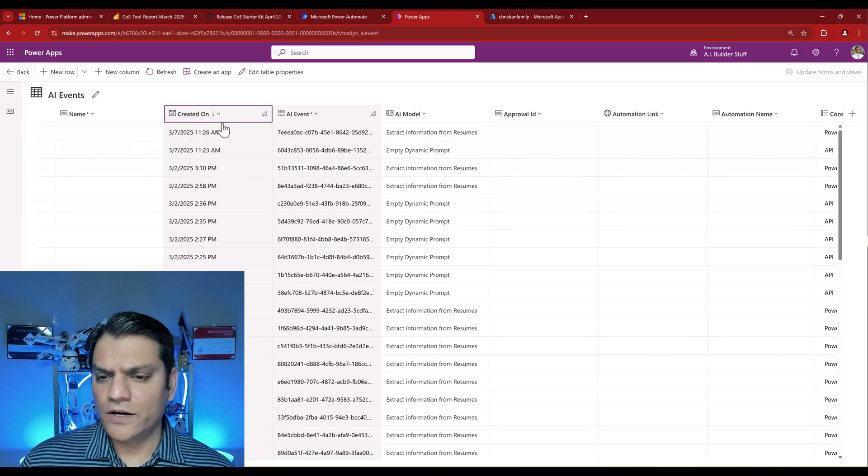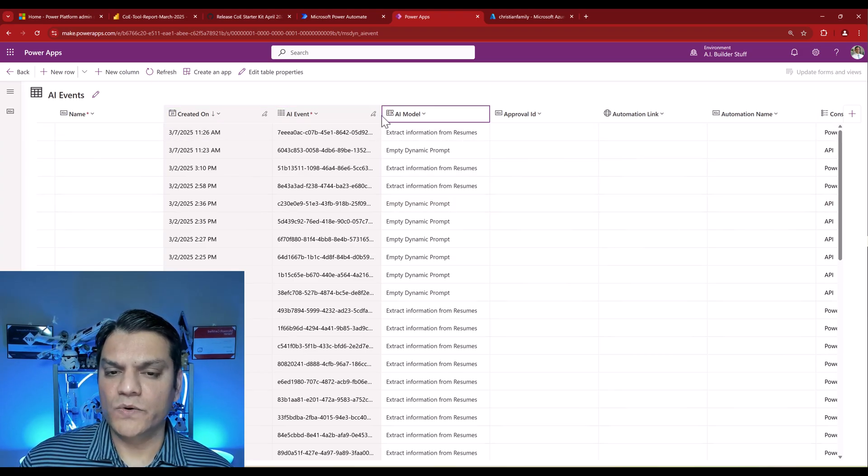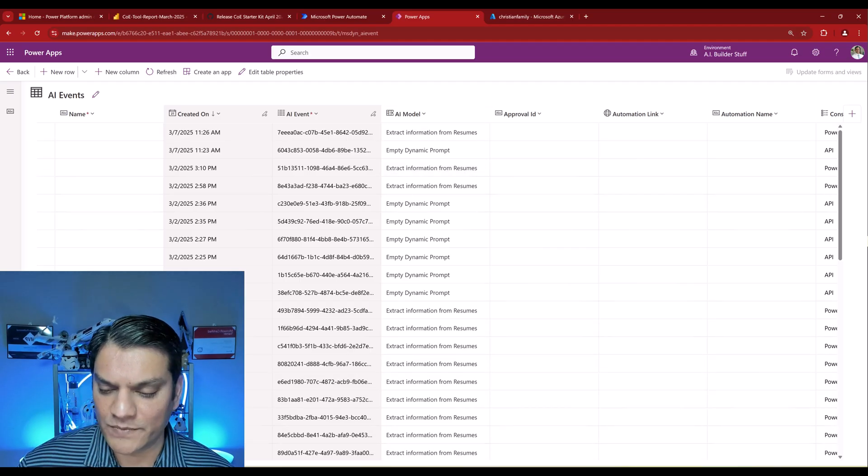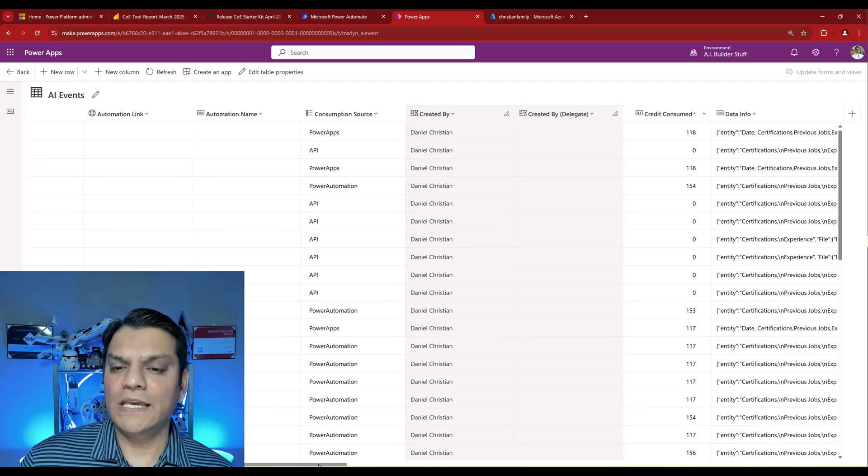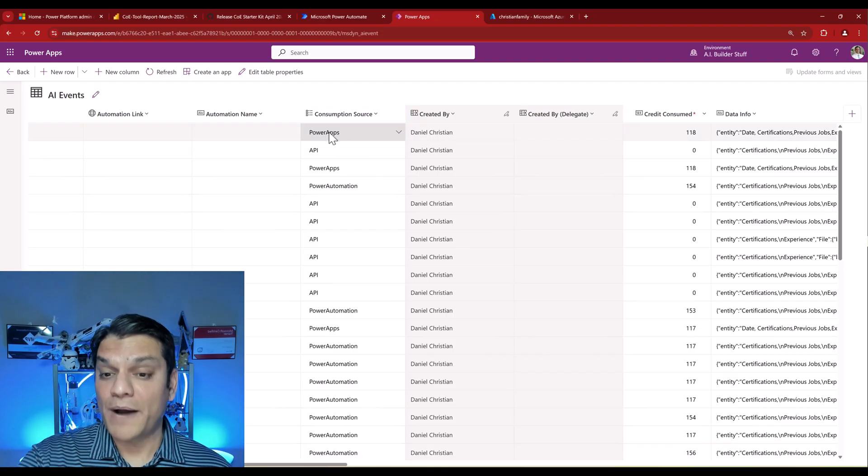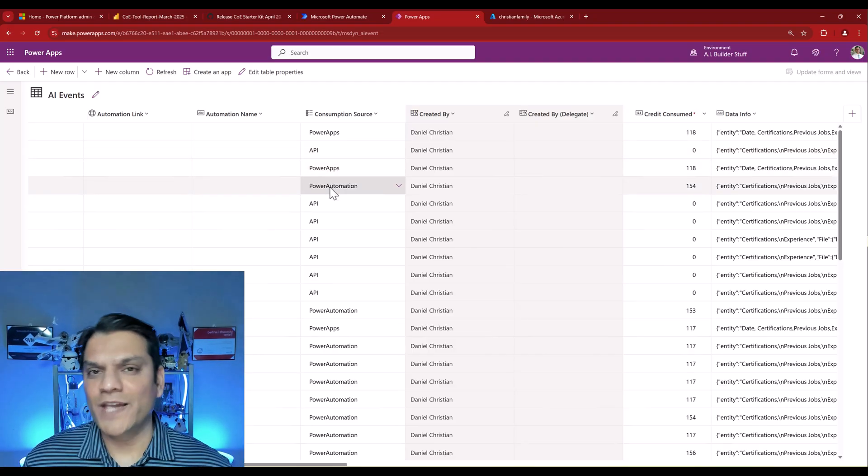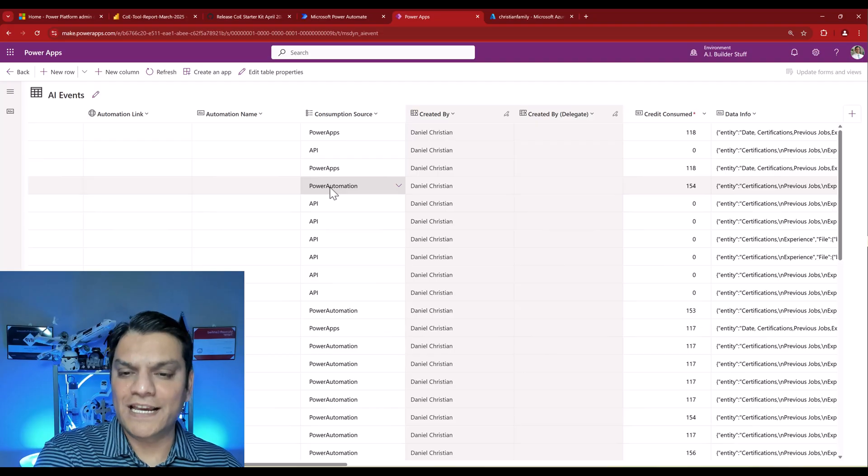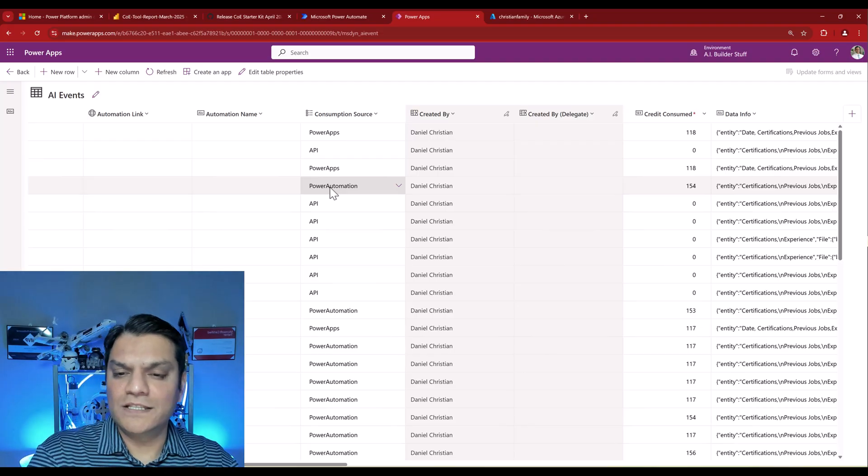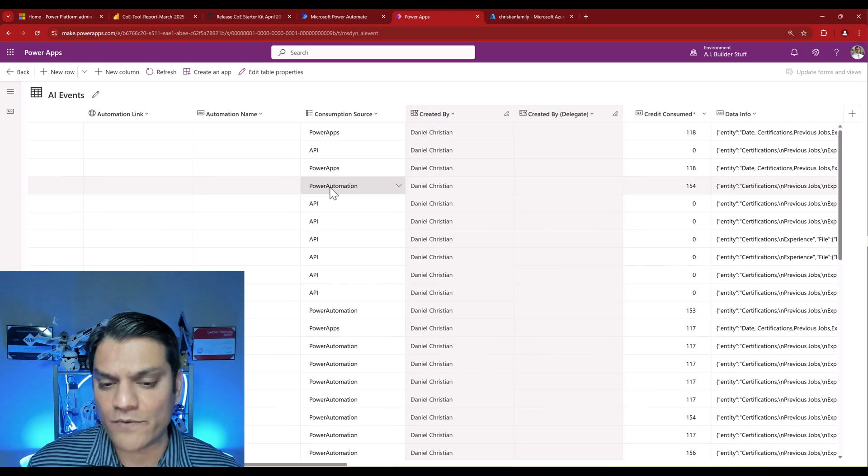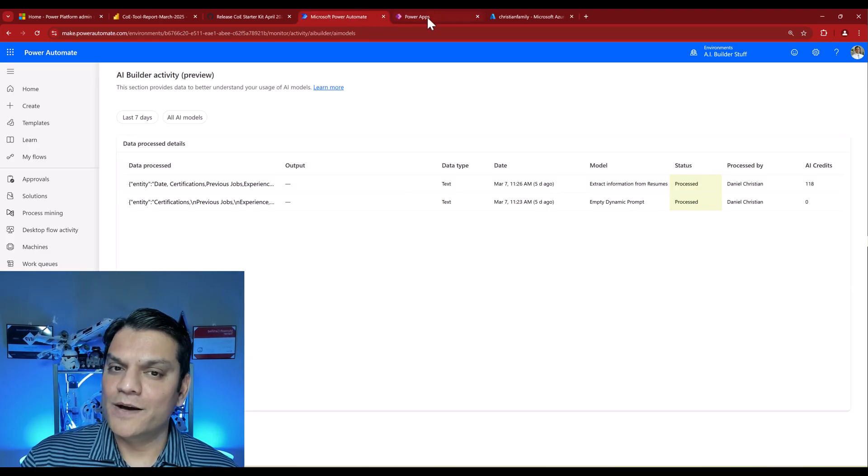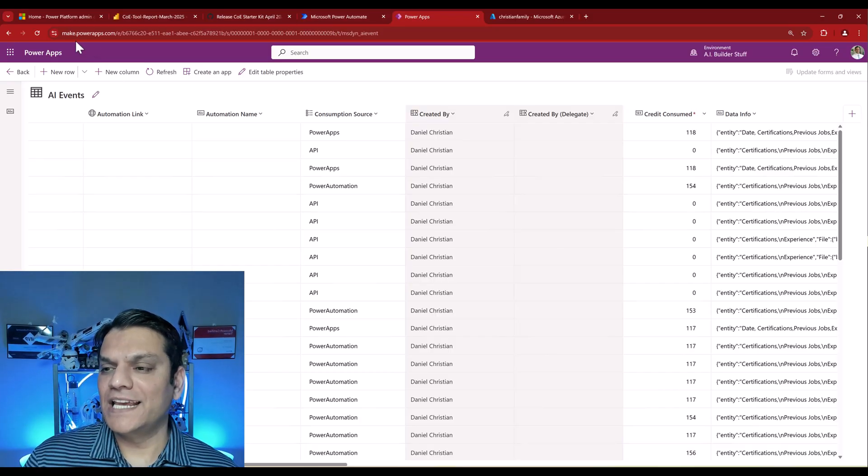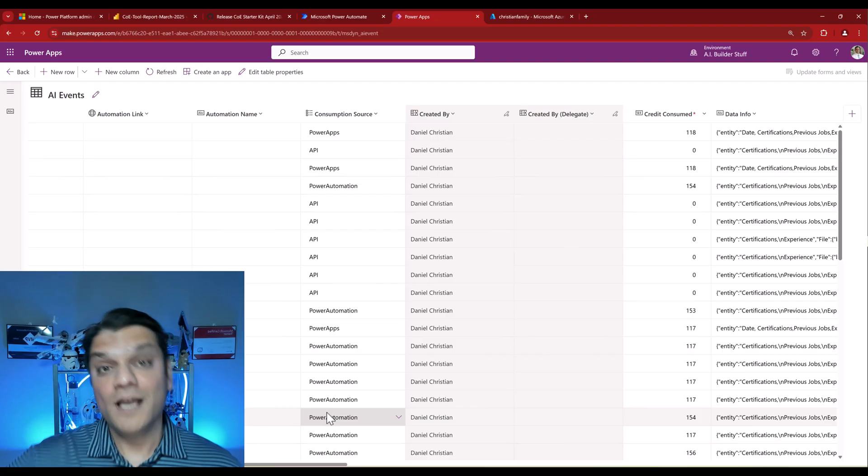Let me click on Edit so we can see all of it. We've got Created On, which is great. We've got the AI Event, basically just a GUID telling me the model. But here's where the excitement starts. If I scroll to the right, it's telling me your consumption source was a Power App, then it says API, then Power Apps, and there's Power Automate. This is how I'm able to say that one specific AI model I created, when was it consumed by an app and when was it consumed by a flow or Power Automate. This is what I wanted to see in this report, which unfortunately is not available.